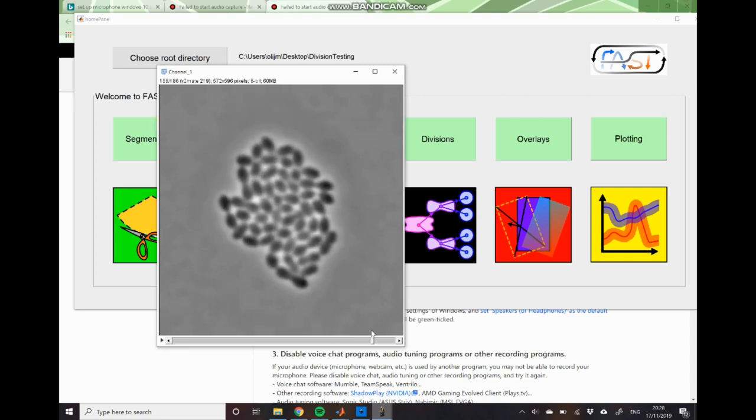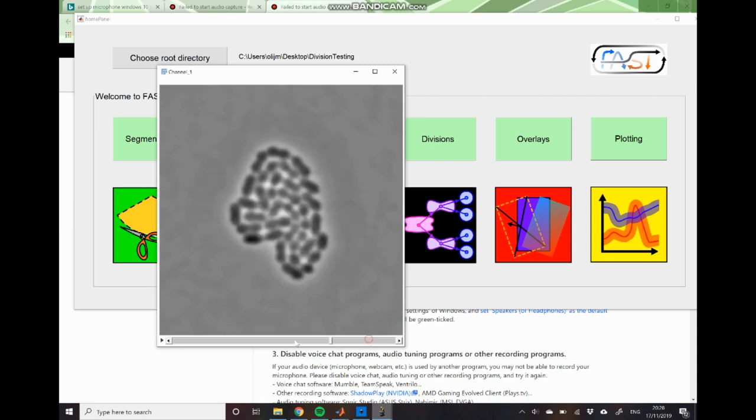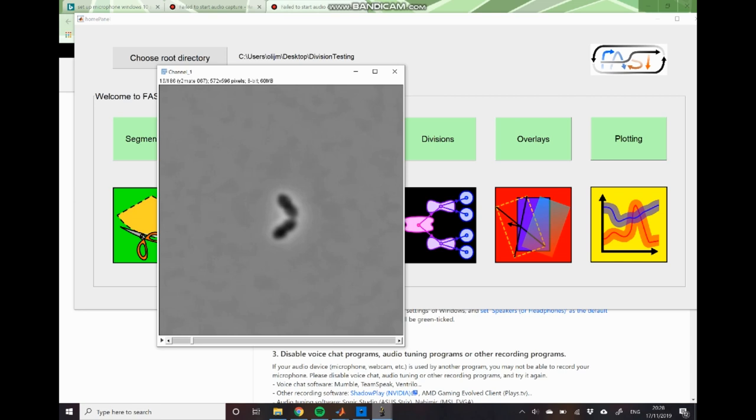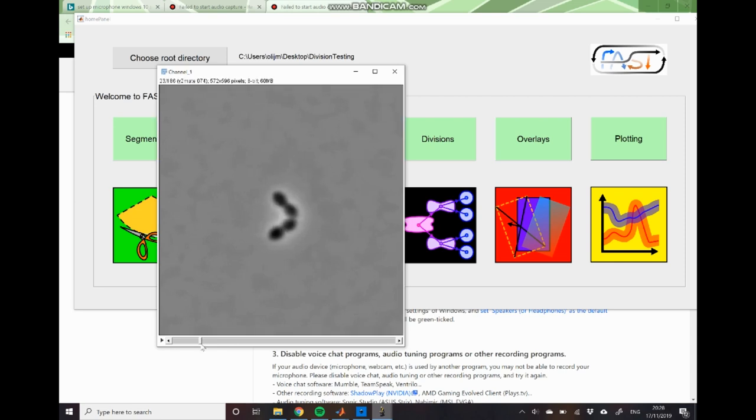So the goal of division detection is essentially to assign each of the cells in this final microcolony to one of these two mother cells in the initial time point. Essentially we want to create a lineage of each of the descendants of these two mother cells.